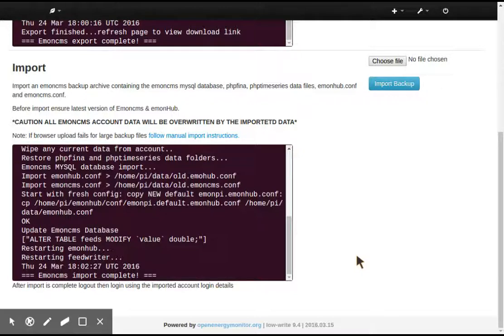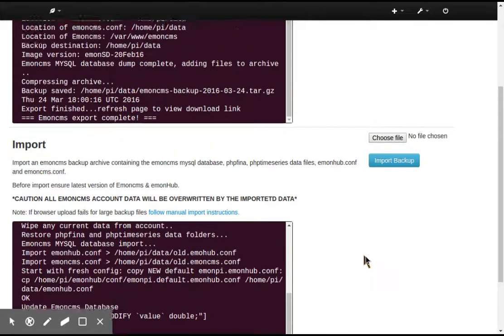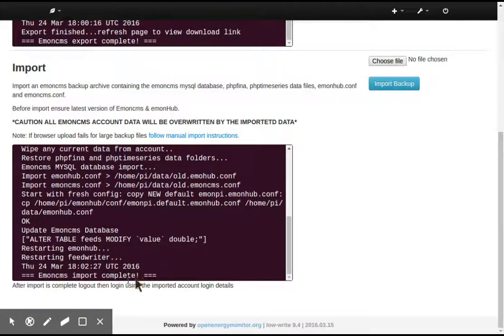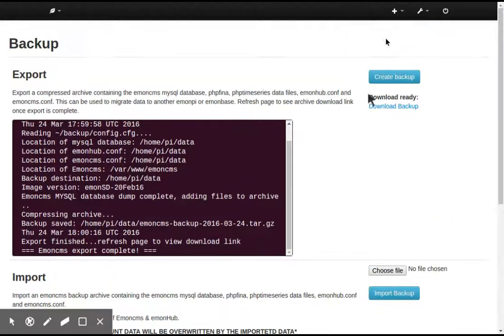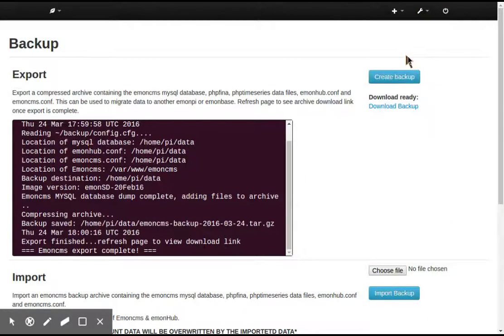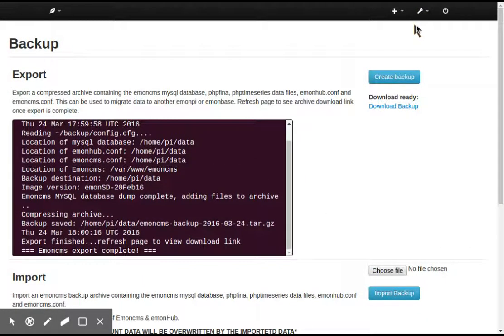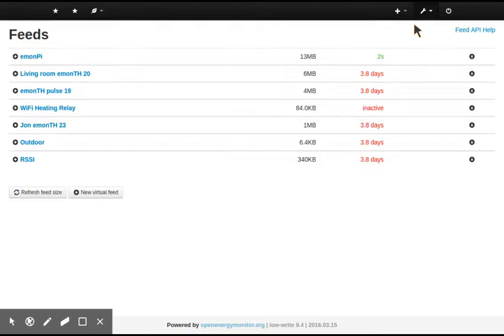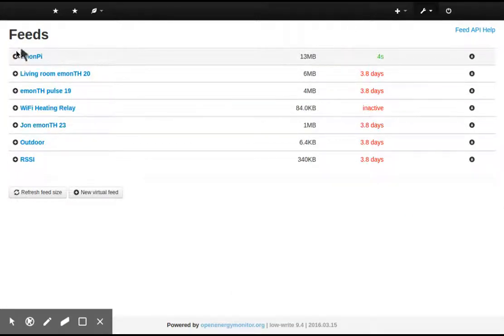OK, there we go. So the EmonCMS import is complete. And we actually recommend now that you log out and log back in again. But actually, it does actually work. You can actually go straight to the feed section. And here we go. Here are all the feeds.